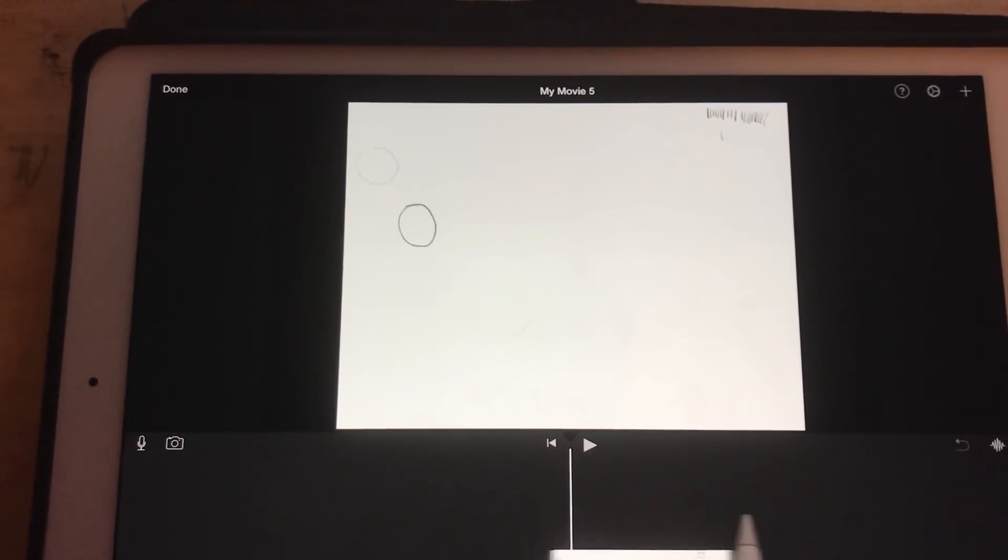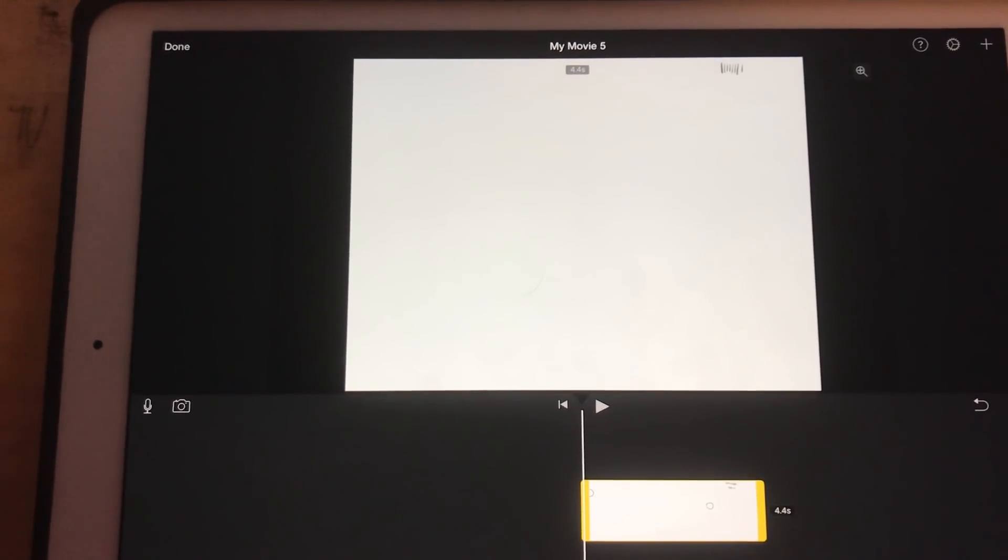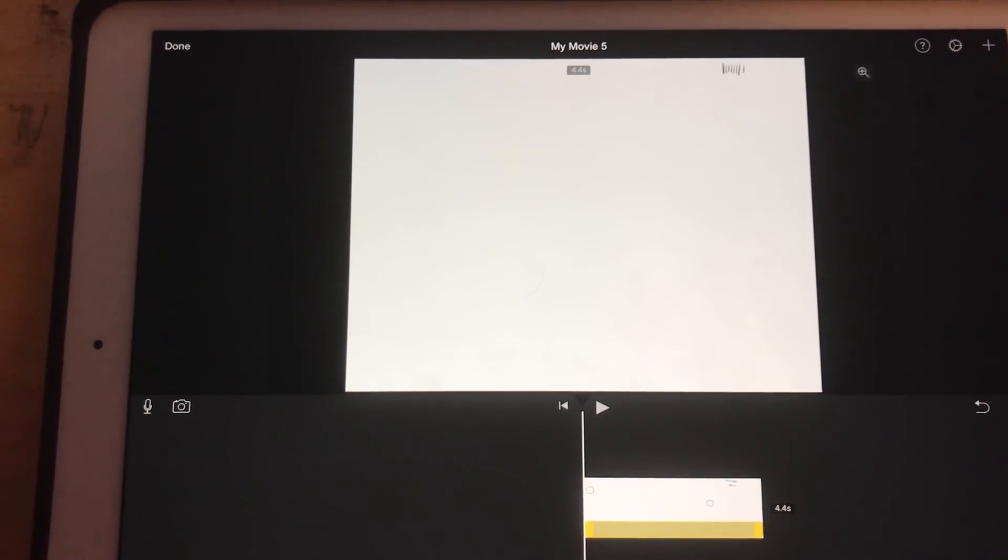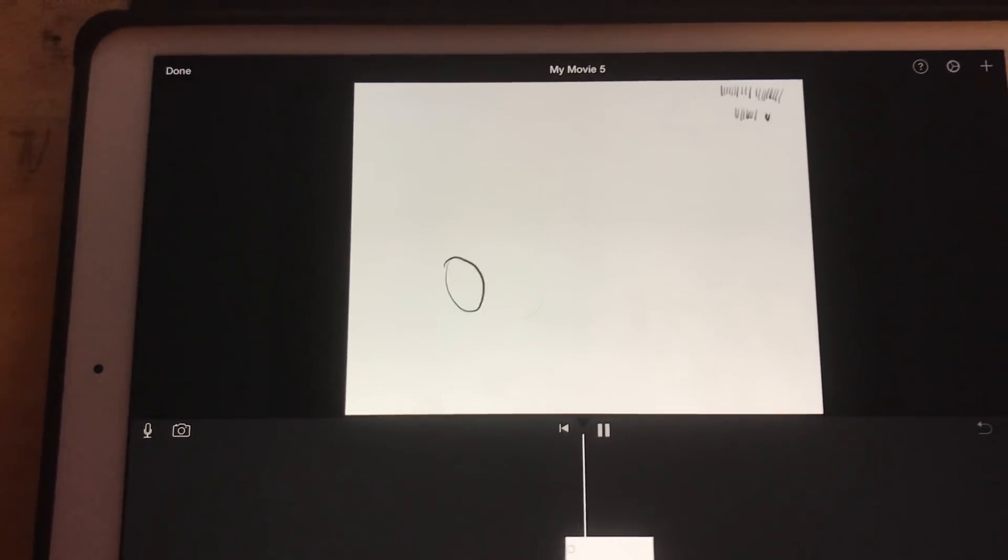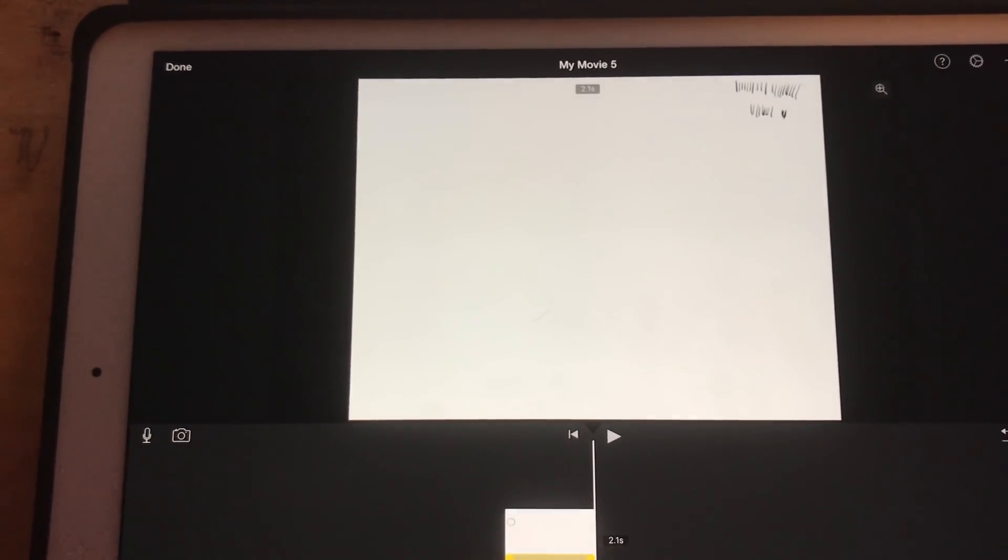And the nice thing about iMovie is now I have control. I can control the speed of my animation. So if I want to speed up the bouncing ball, I can do that.